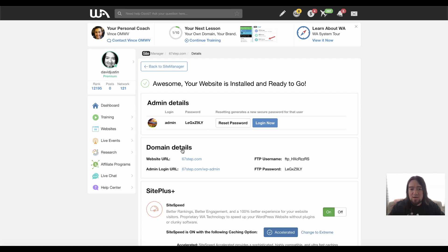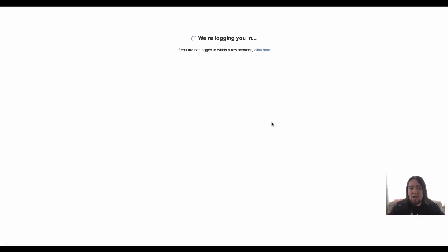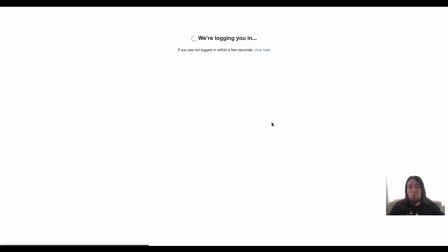So anyway, this is set up now. And all I have to do now is click log in now. And it's going to bring me into our new website. And then I can go ahead and start building this out any way that I want to. So that's how you add your domain to Wealthy Affiliate so that you can start building your website.